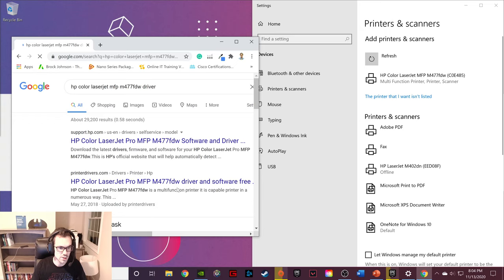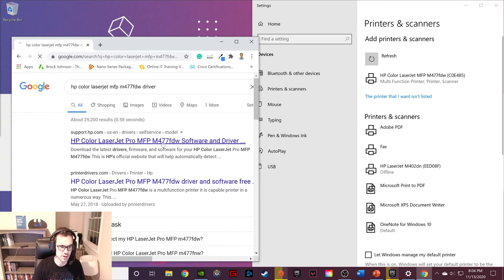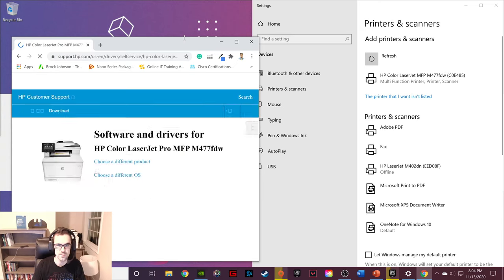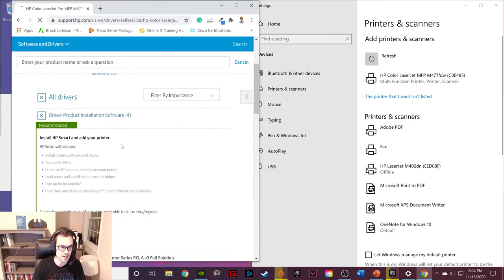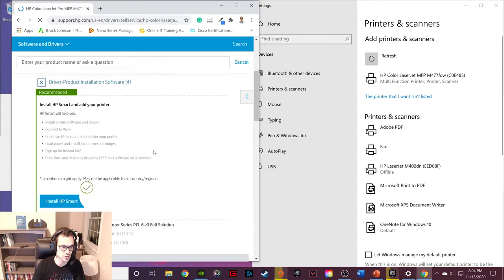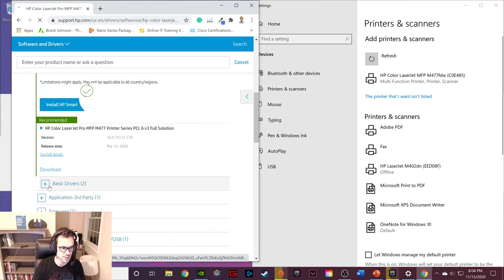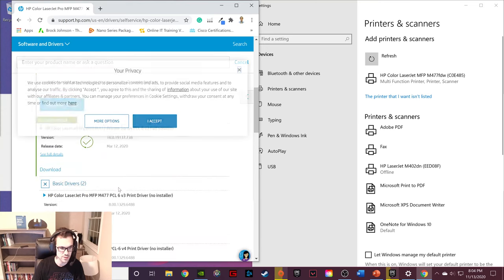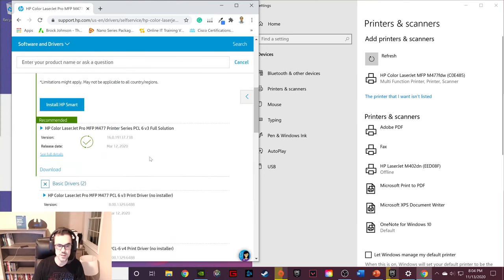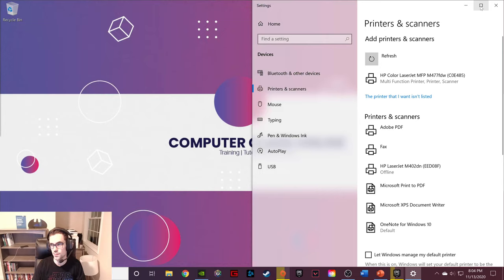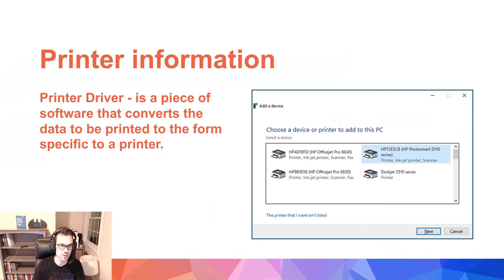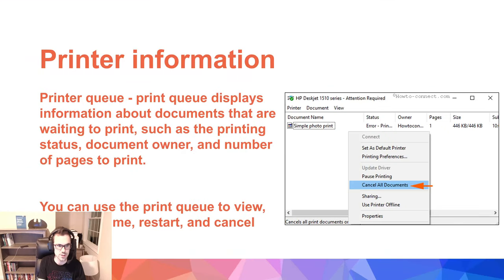You go to HP's website, find their driver, and here are the basic drivers. You download the basic driver, and then when it downloads, press install and do the setup process for your printer. So that is what a printer driver is and how to install it.